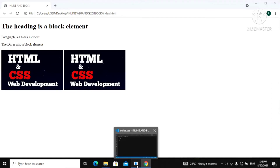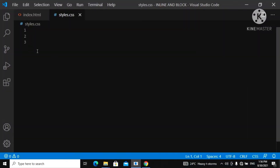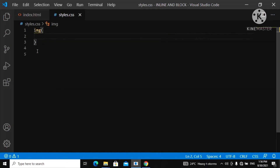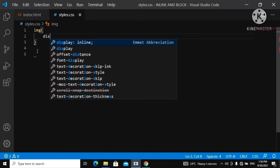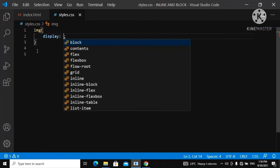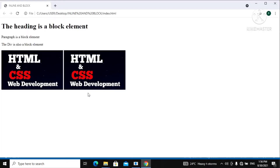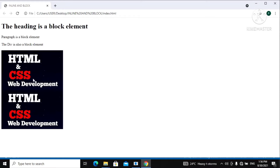So let's go to our CSS. For the image, we say `img` and the property you use is `display`. The value you use is `block`. To convert an inline element to a block element, you use `display: block`. Now let's go over to our web page and refresh — we have now displayed our inline element as a block, and you can see they are stacked upon each other.